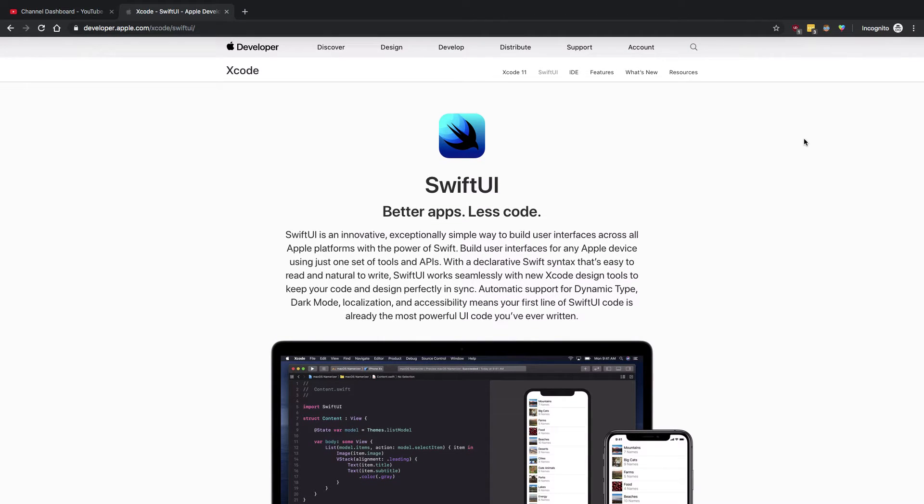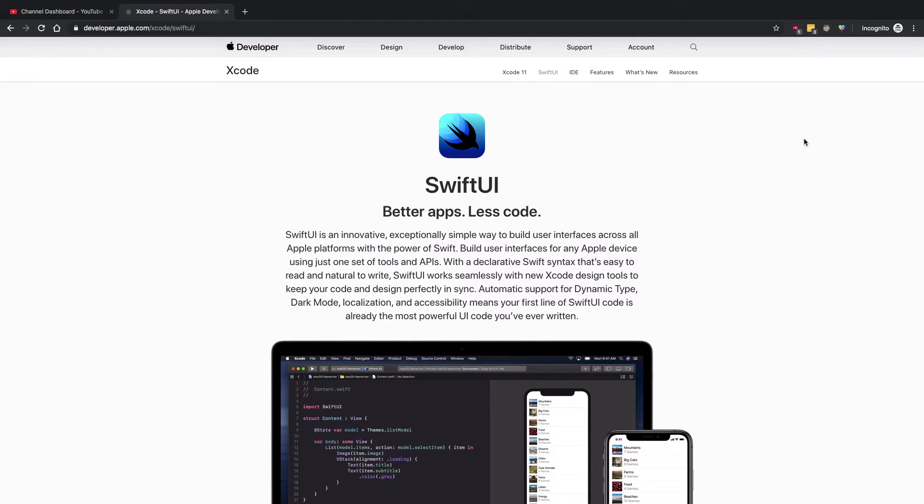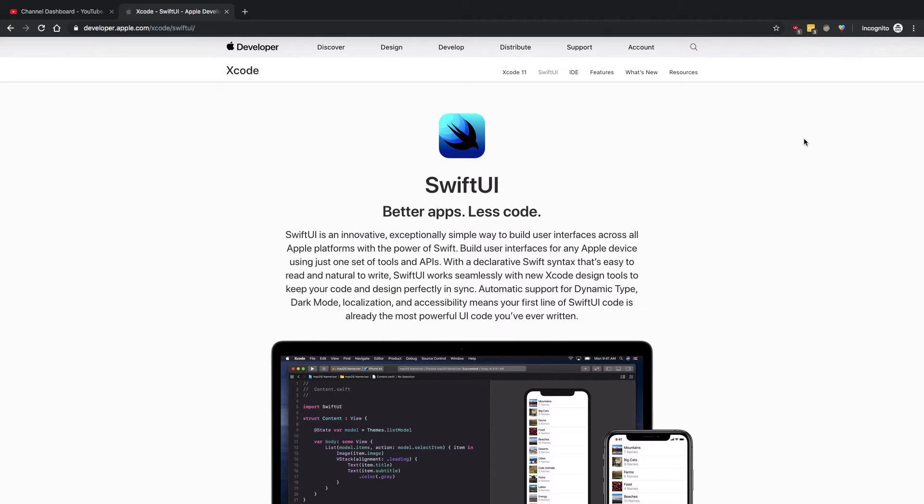It's extremely new. It is supported only for iOS 13 and above, so this time is the best time to learn SwiftUI. It's new in the market, nobody knows it.